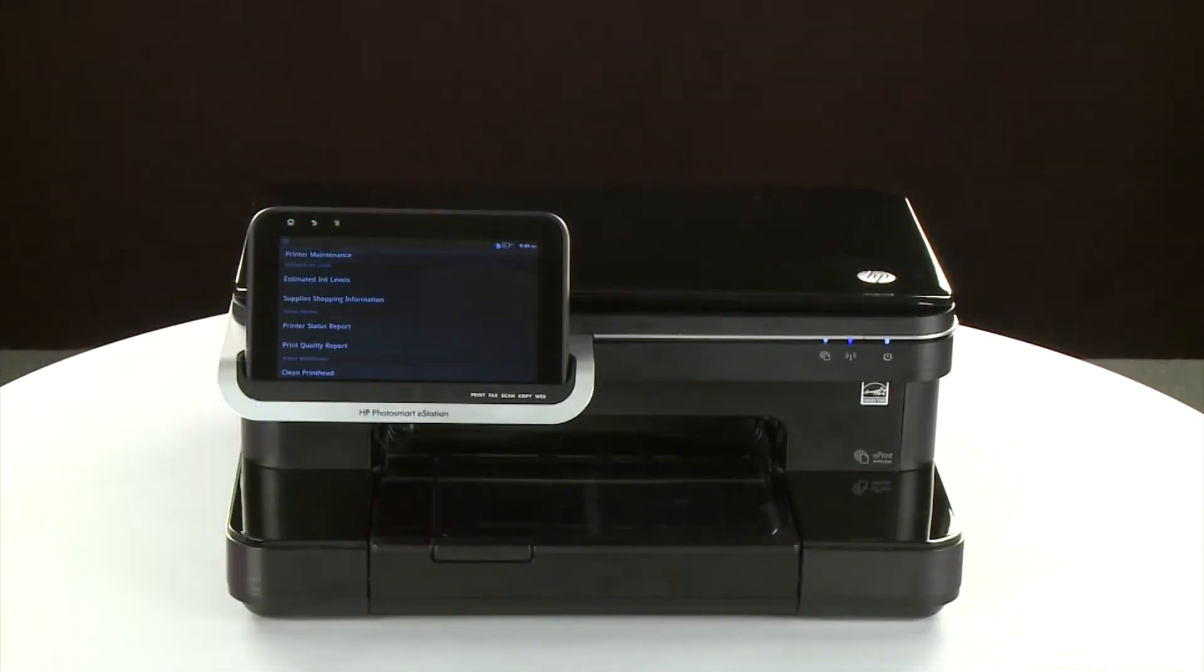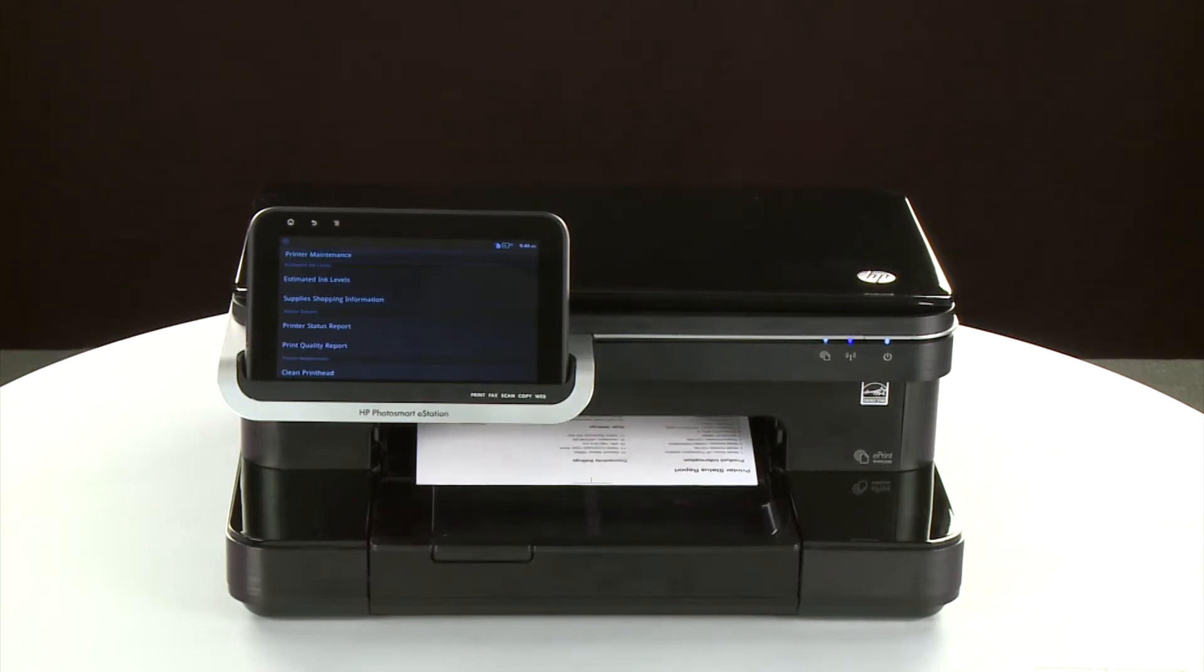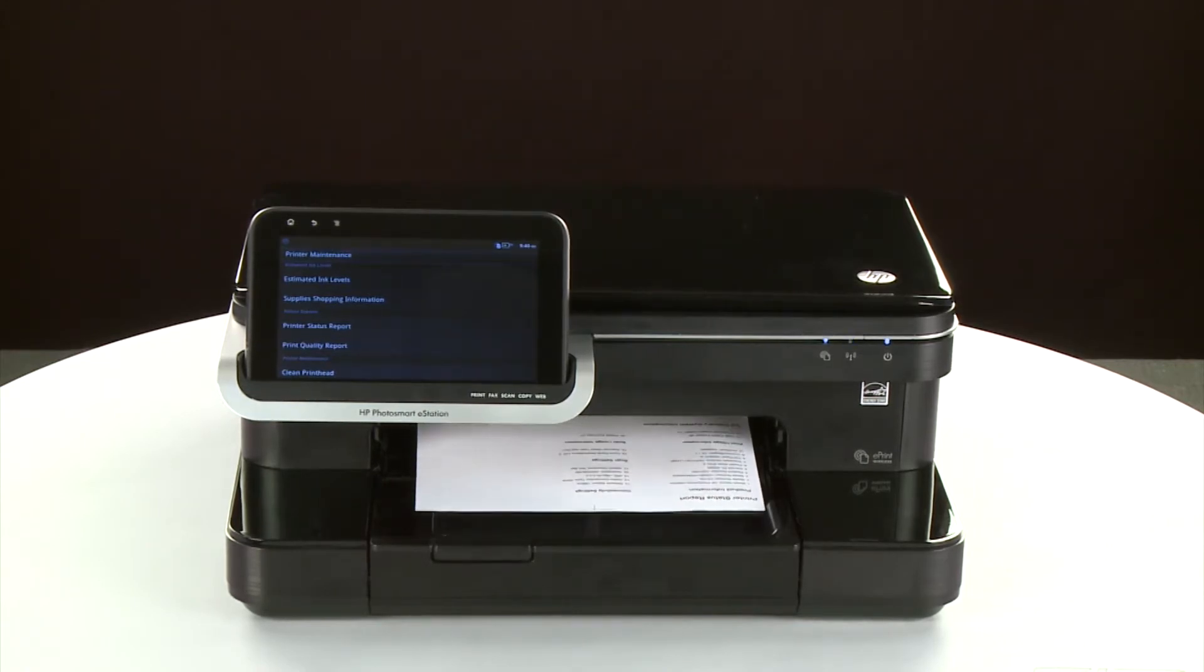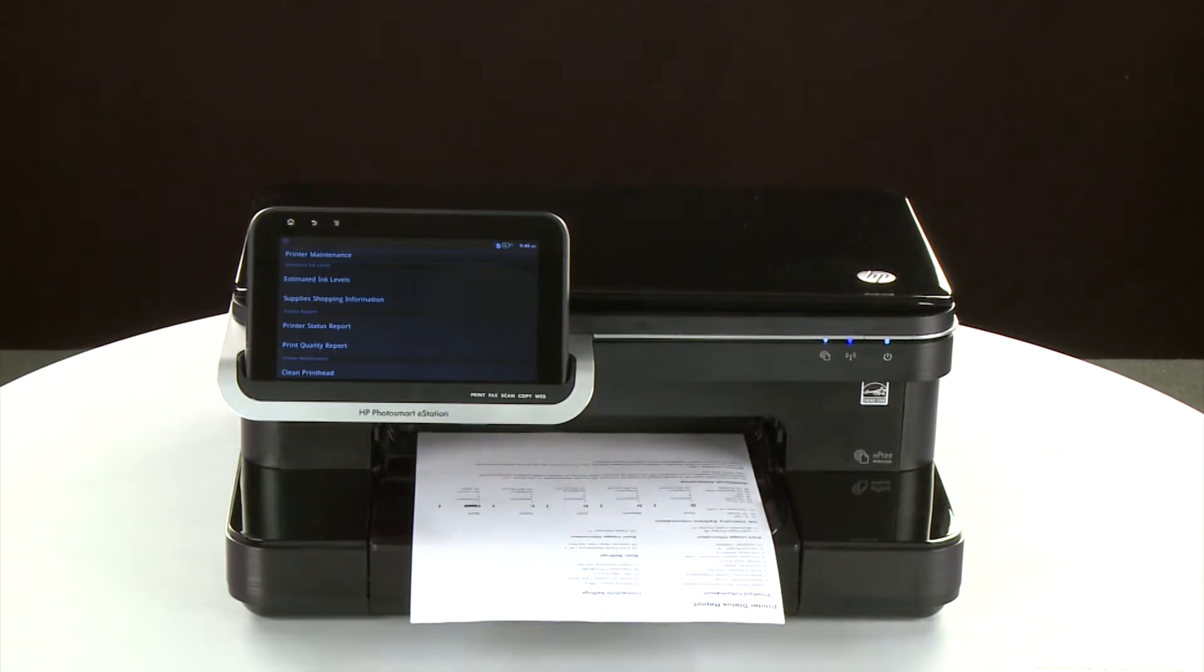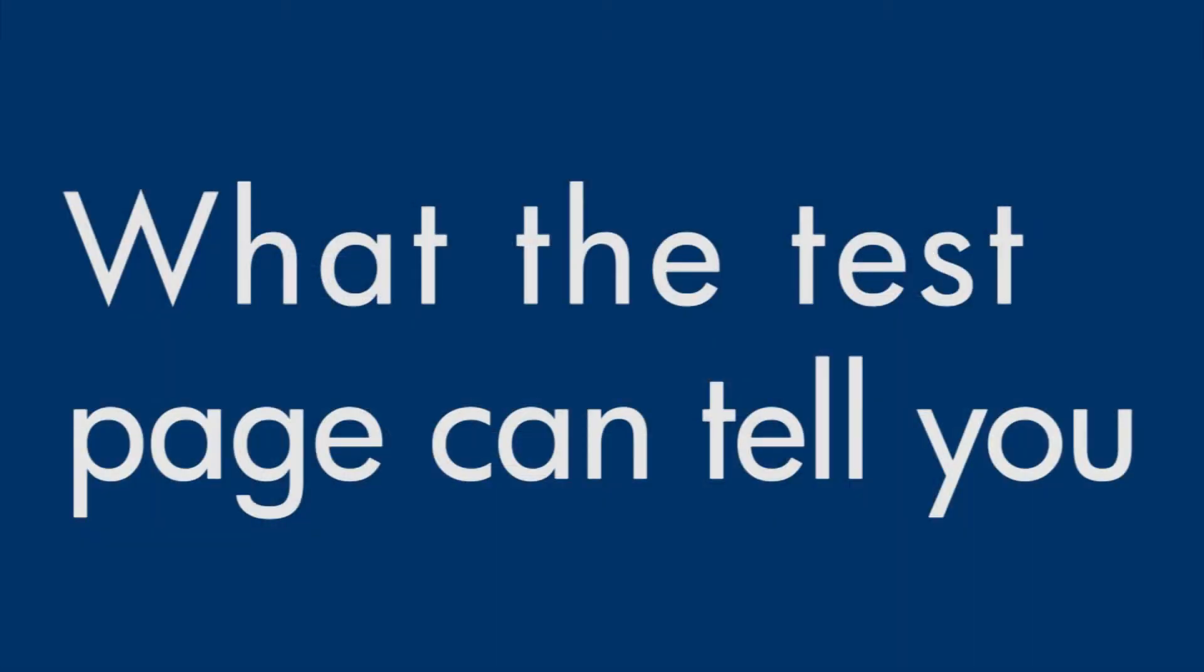The test page prints. Now, let's talk about what the test page can tell you about your printer.